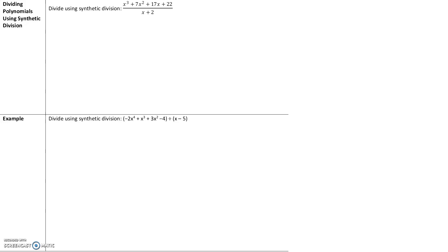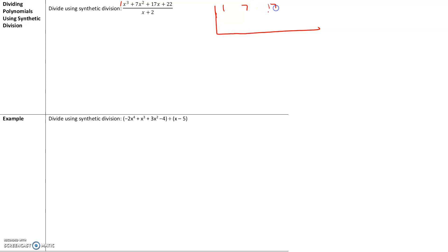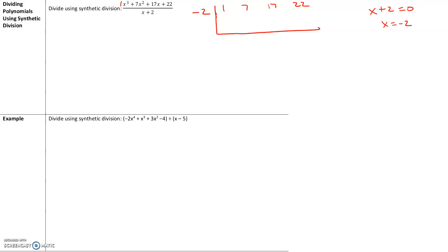Synthetic division is a really simplified way of doing long division. It's best used when you divide by a binomial where the leading coefficient is 1. Here's how we set up synthetic division: we make a little box, and inside the box we put all the coefficients of the terms — 1, 7, 17, and 22. If any terms are missing, we put a 0 in its place. Now you divide by the zero of x plus 2: set x plus 2 equal to 0, so we divide by negative 2.